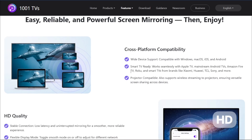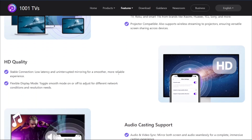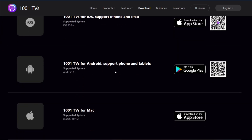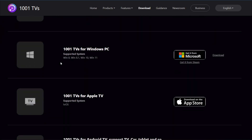You can play your videos, photos, or even games on a bigger screen by using this tool. To get started, we'll be using the PC version of 1001TVS, which is available on the Microsoft Store.